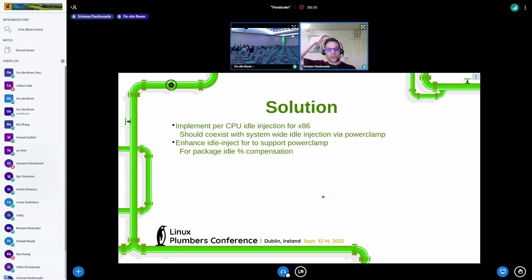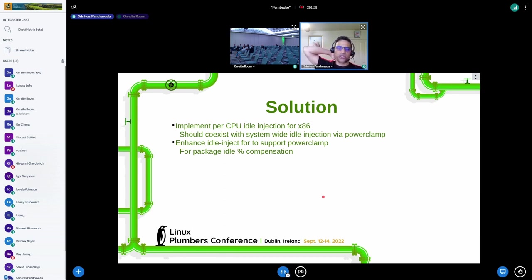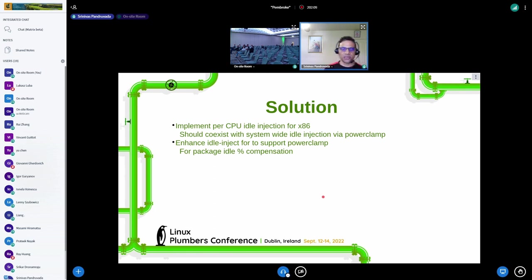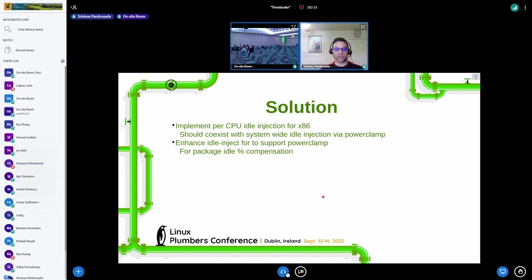The solution I came up with is to reuse what Daniel did — use the powercap idle injection framework — while also making sure Power Clamp still works. To bring Power Clamp into the same framework, I had to modify the base idle inject code to support some callbacks for compensation.